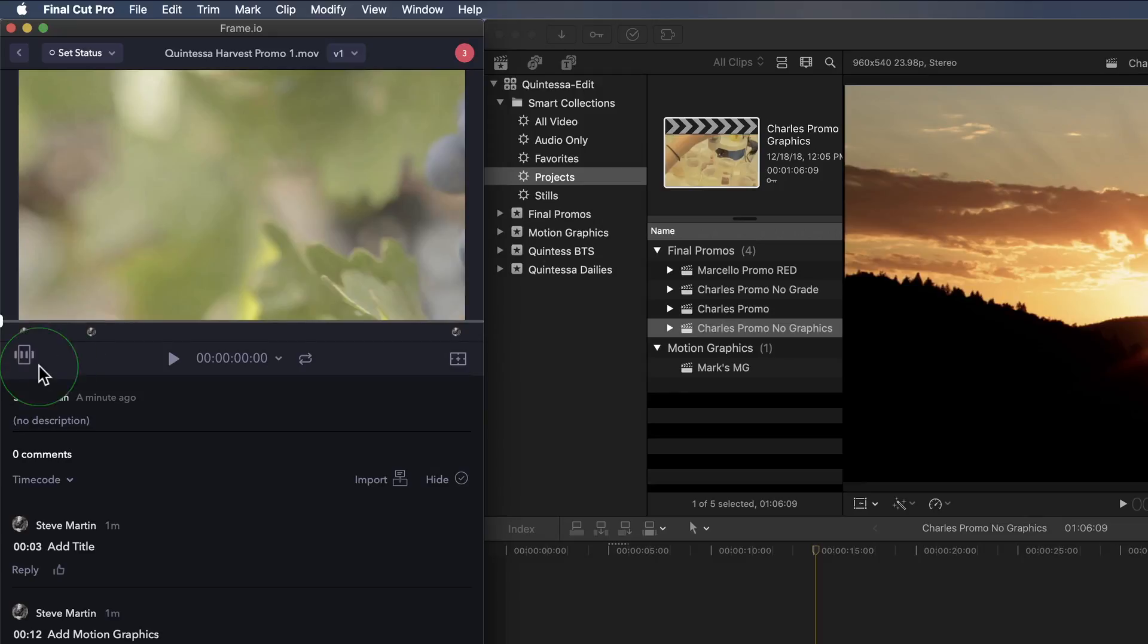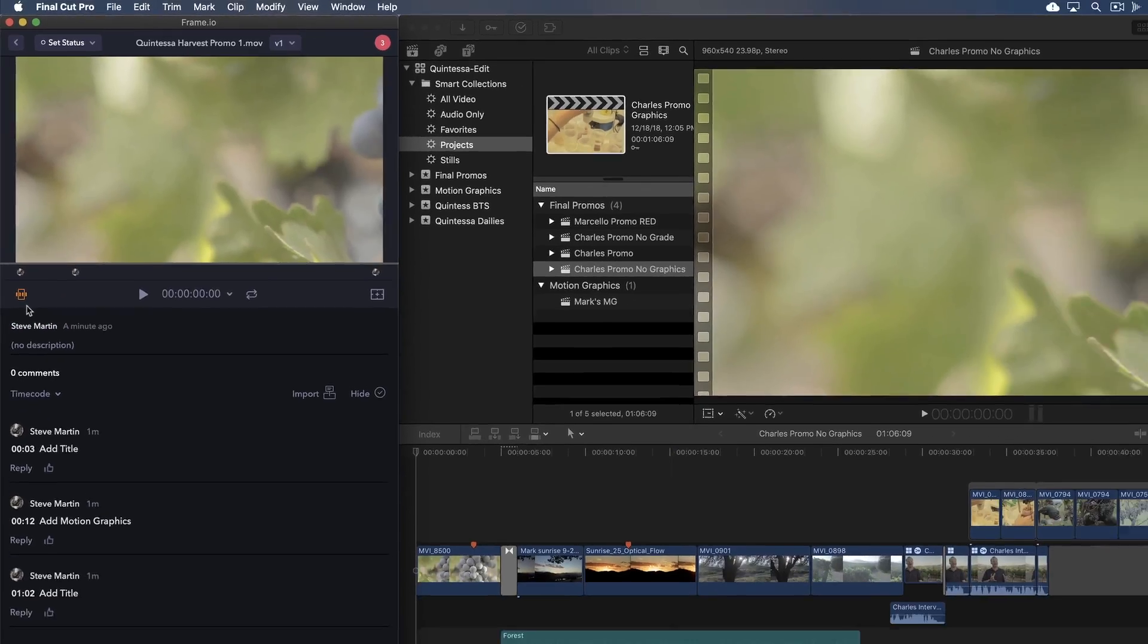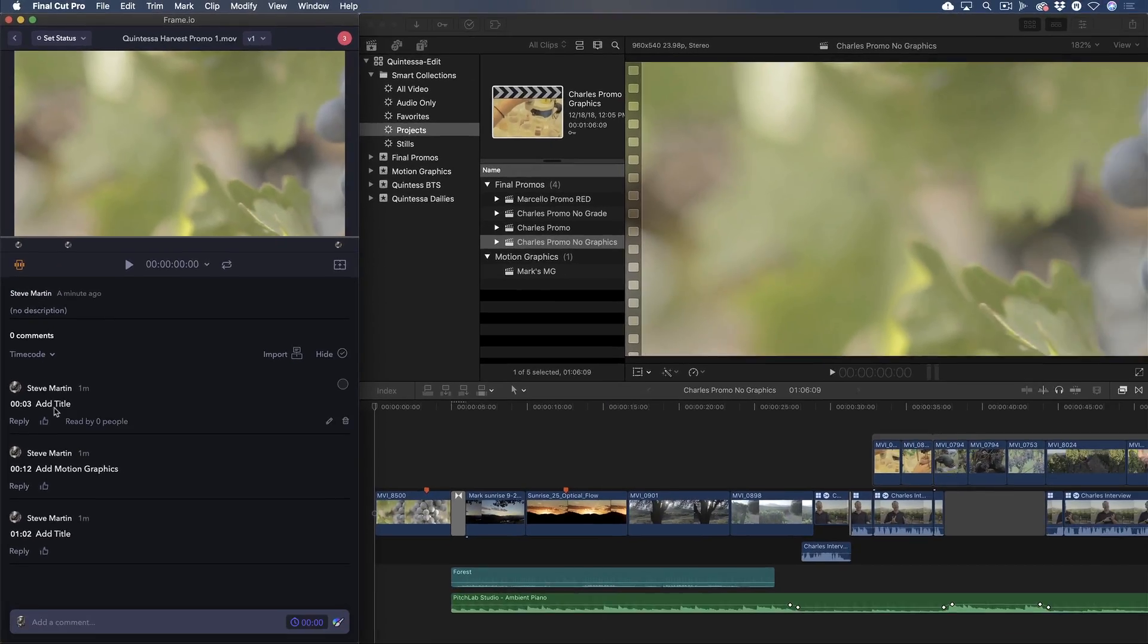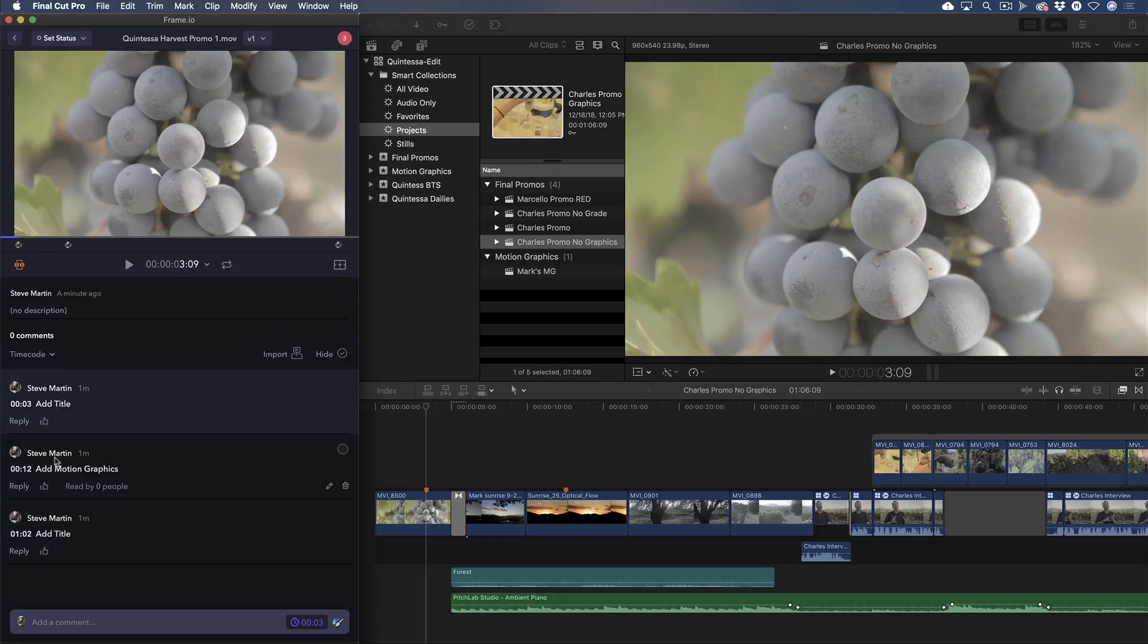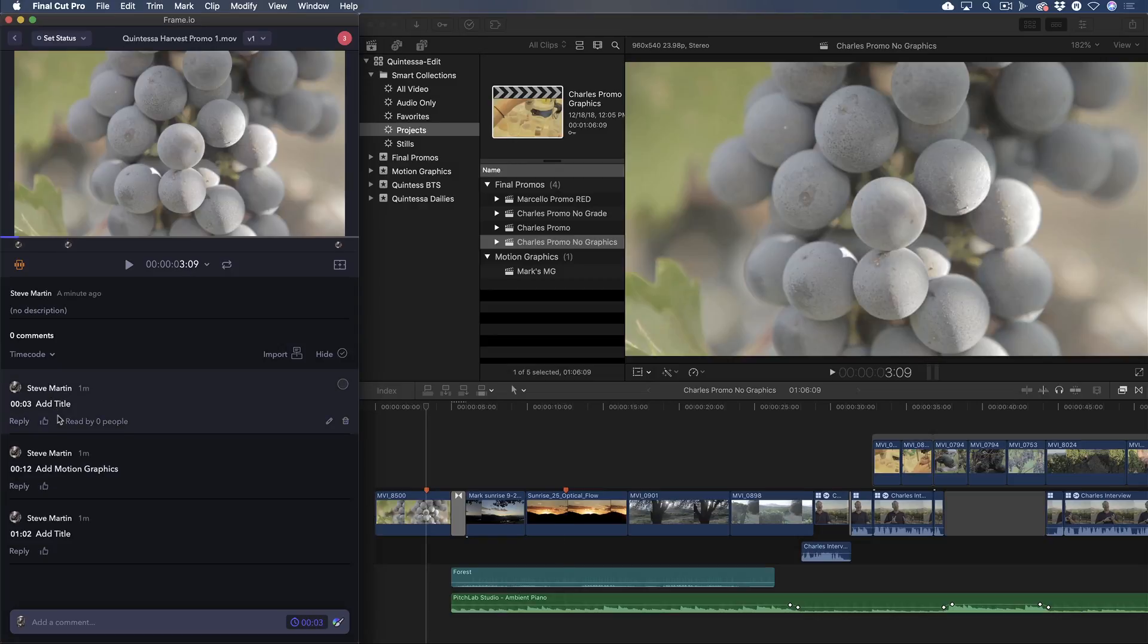Clicking this button will link the Frame.io playhead with the Final Cut Pro playhead so that when I click on any comment in the list, the Final Cut Pro playhead will jump to that marker in the timeline. As you'll see shortly, this feature will be indispensable once I start receiving comments back from Mark.